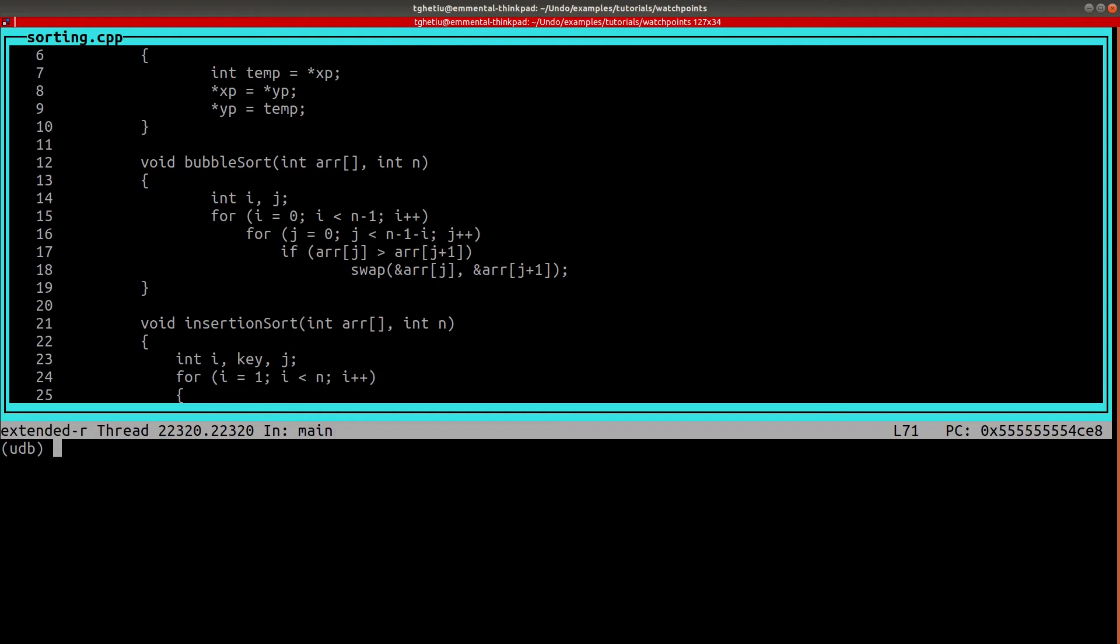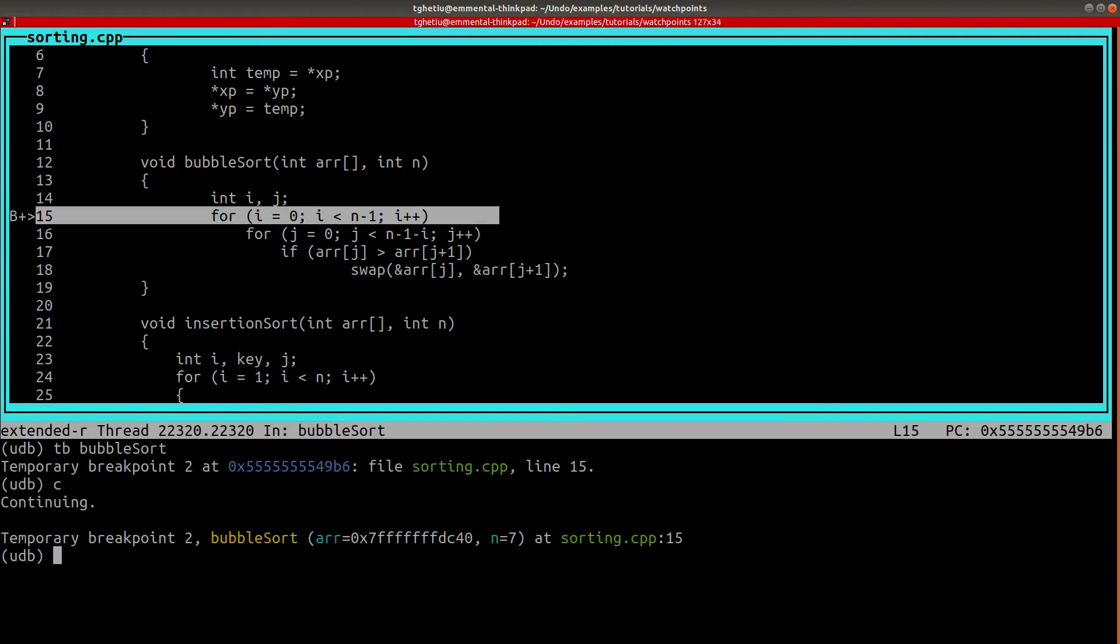We need first to continue the execution until we are inside the bubble sort function. Now, the R variable is in our current context, hence we can set a watchpoint on its third element.